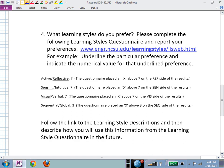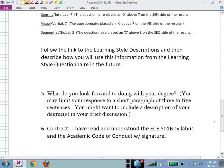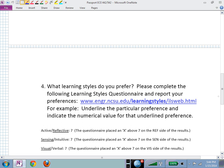Answer the question: what do you look forward to doing with your degree? Maybe after six years getting your BS in ECE you want to paint sunsets — just let me know what you're looking forward to. That passport is your entry into this class.